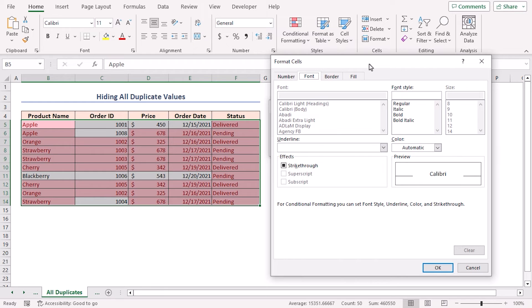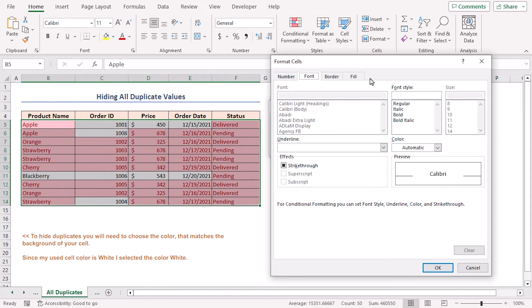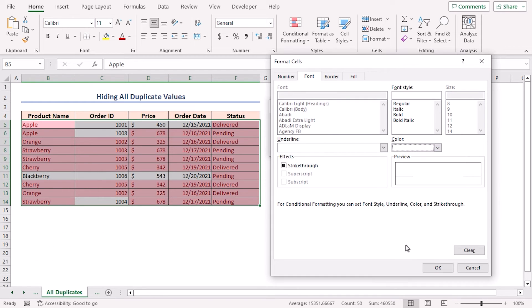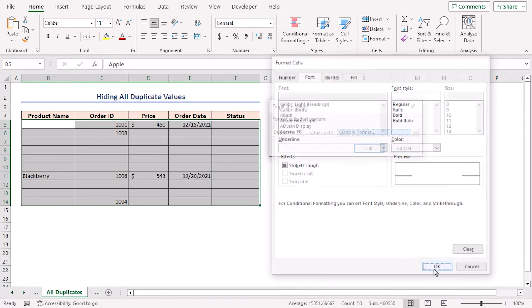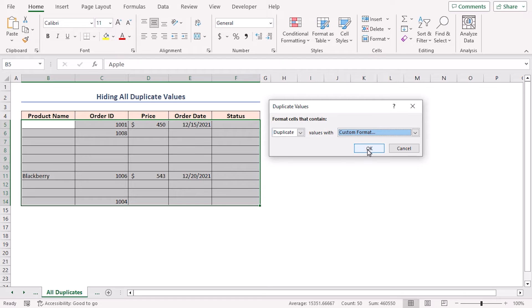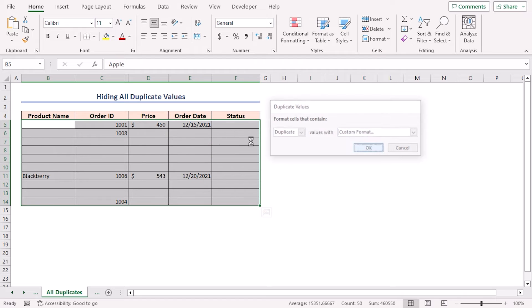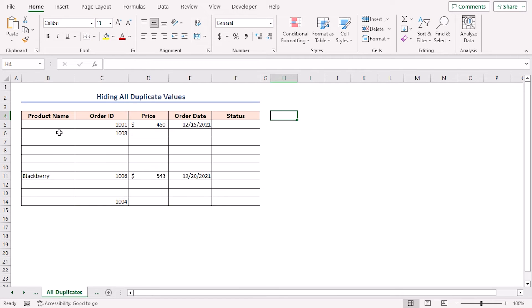Another dialog box will pop up to choose the format. From there, you can select any color. But to hide duplicates, you will need to choose the color of your cell, the same background color. As my used cell color is white, so I'm selecting the color white and click OK. Again, click OK. Therefore, all the duplicate values in a column are hidden, including their first occurrences.